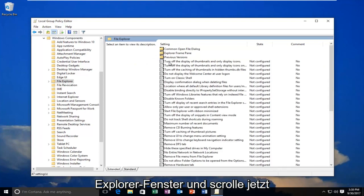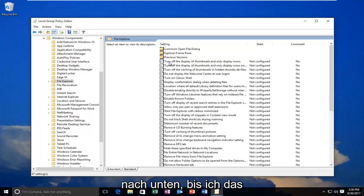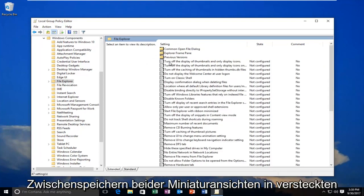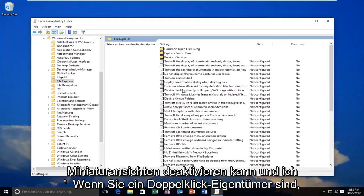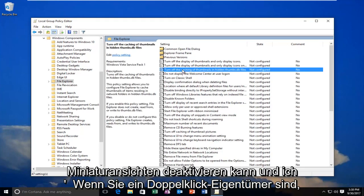Now I'm going to scroll down until I get to 'Turn off caching of thumbnails in hidden thumbs.db files.' And I'm going to double-click on it.